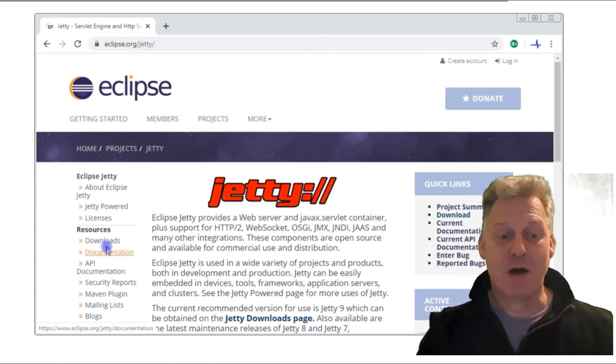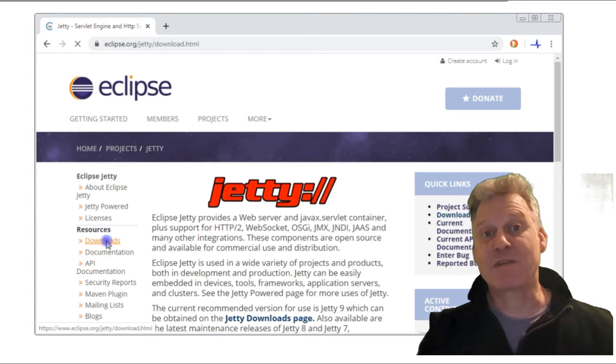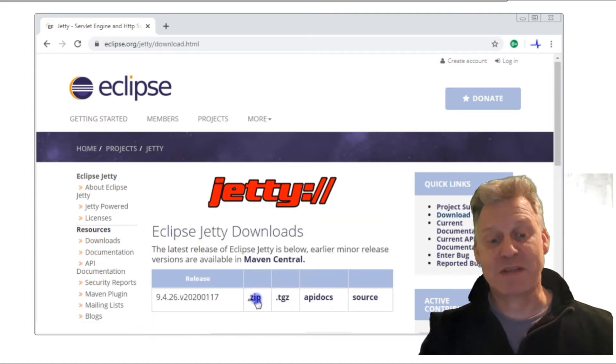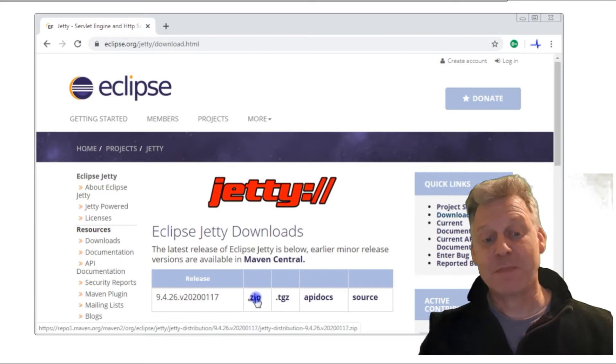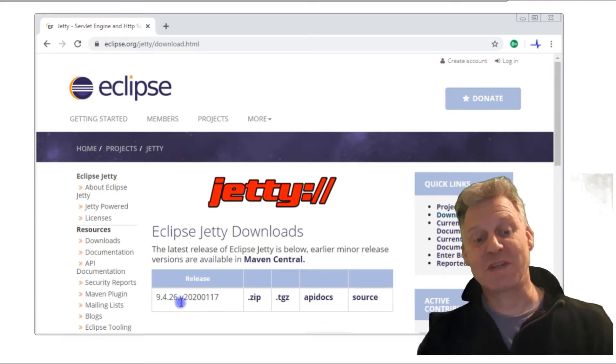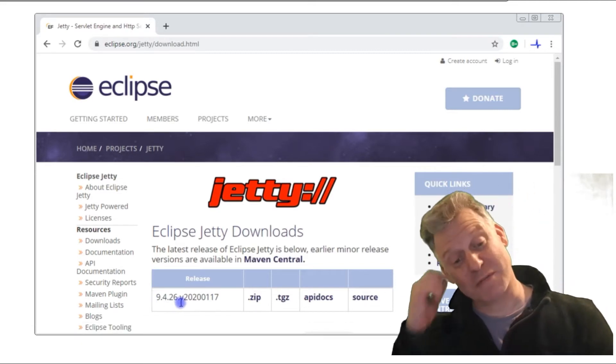Then clicked on the downloads option and just picked the zip file. This version is 9.4.26. I think I'm using 9.4.18, but they're much of a muchness.